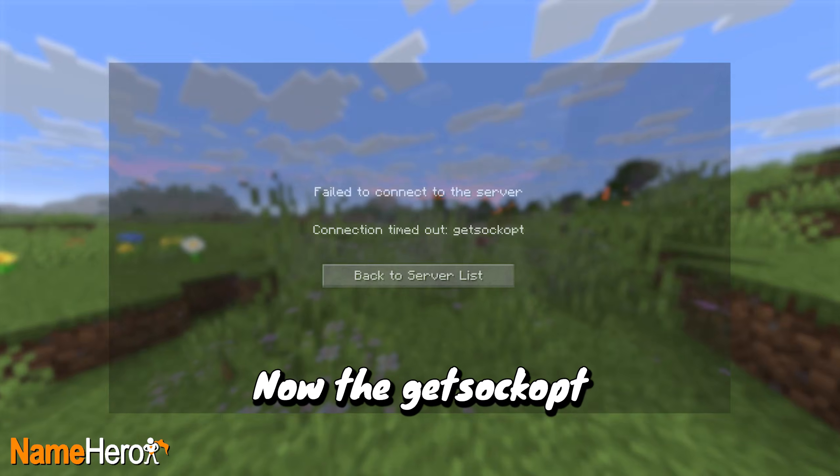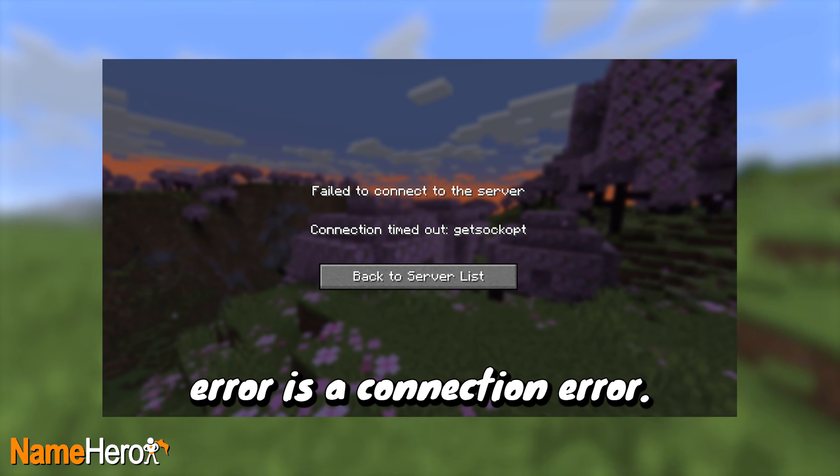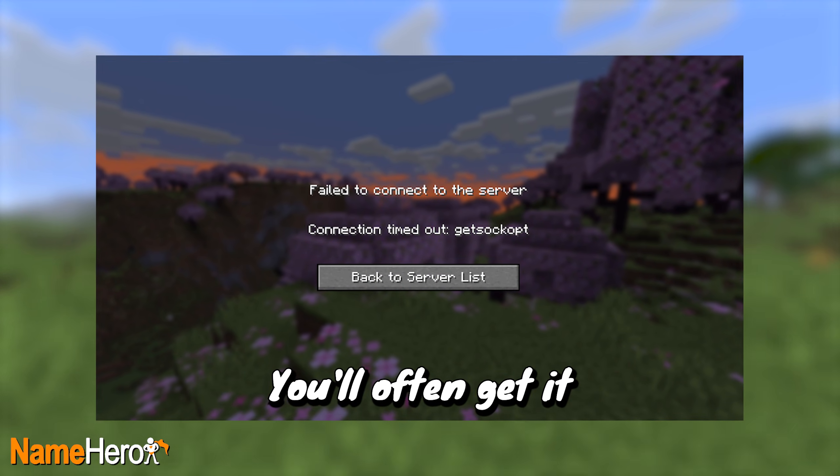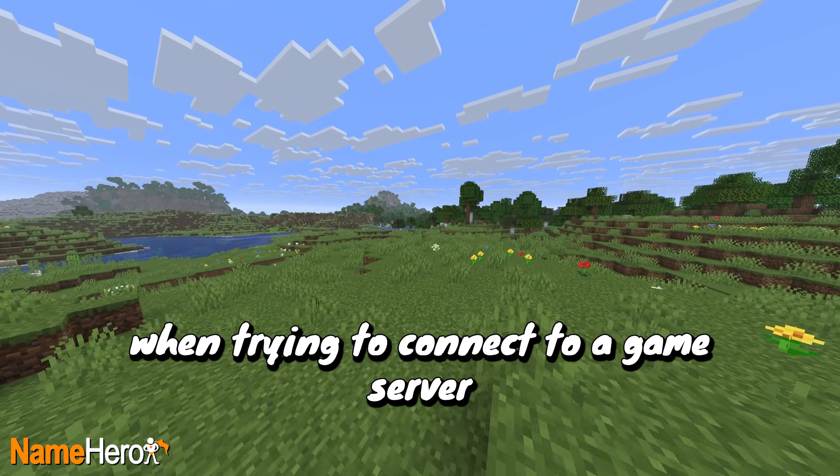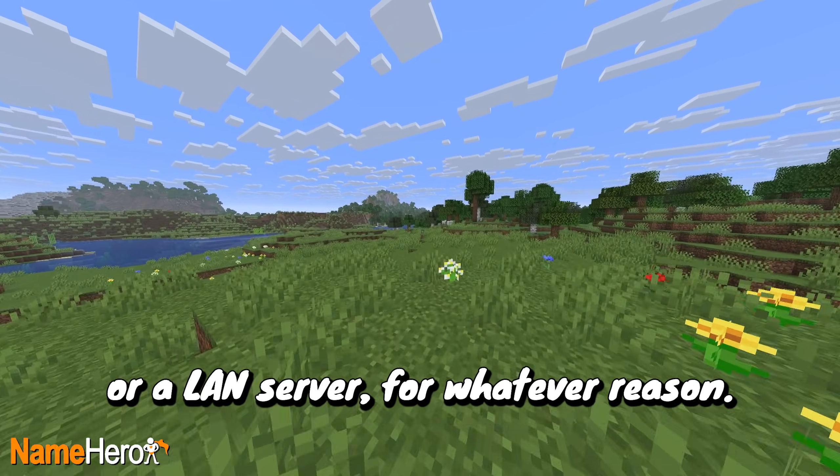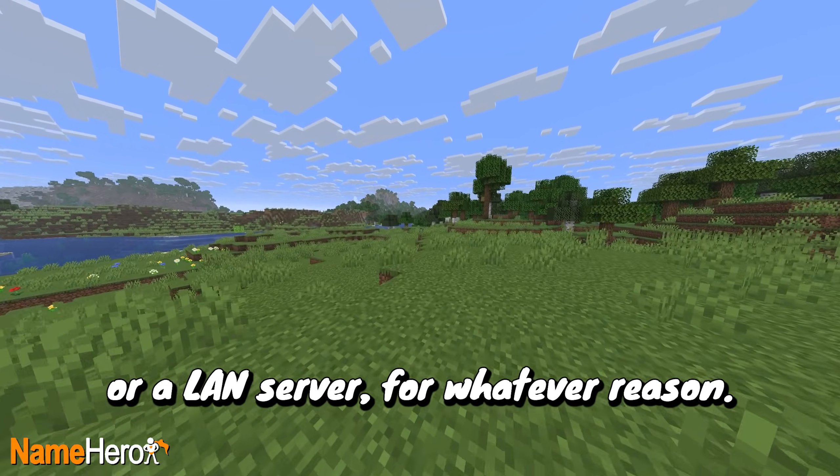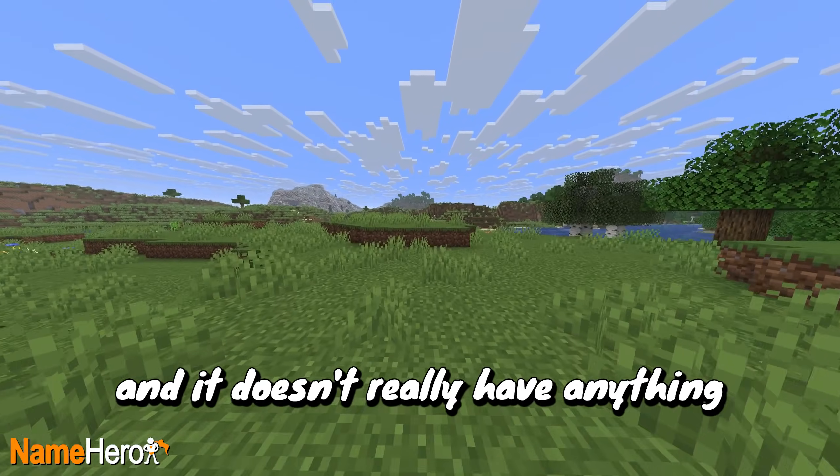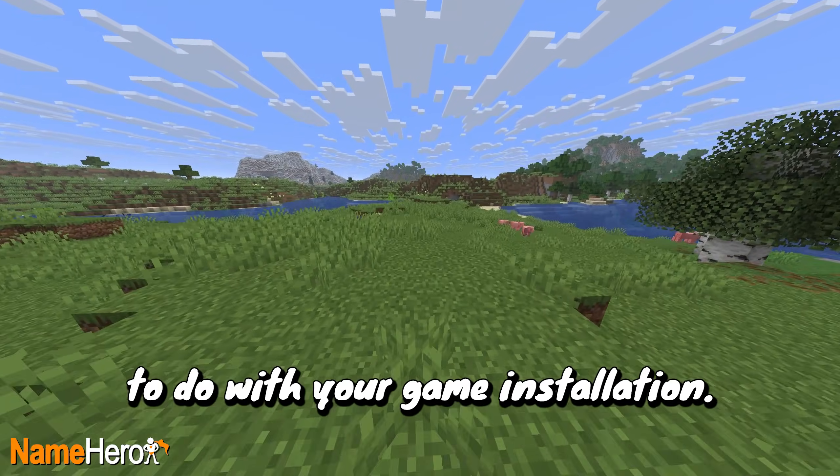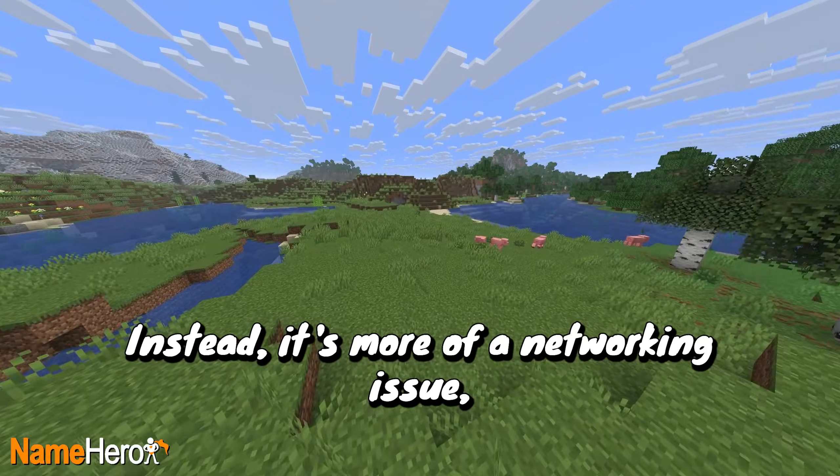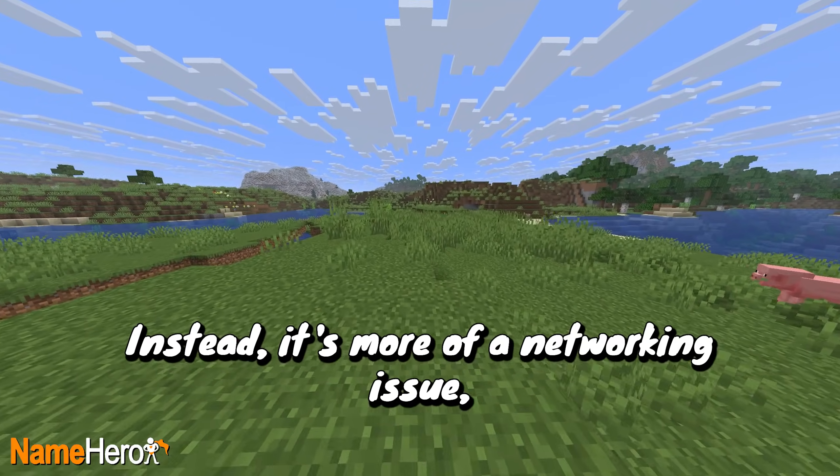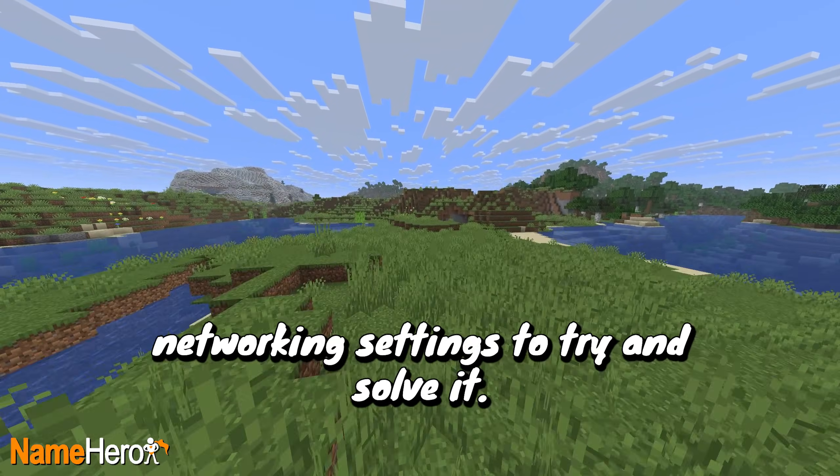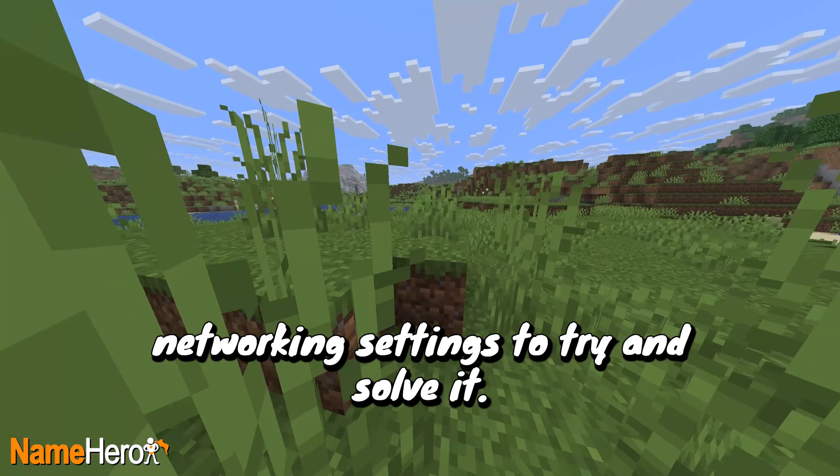Now, the Get Sock OPT error is a connection error. You'll often get it when trying to connect to a game server or a LAN server for whatever reason. Know that this isn't a mod issue and it doesn't really have anything to do with your game installation. Instead, it's more of a networking issue, so we'll have to go into your computer's networking settings to try and solve it.